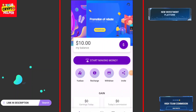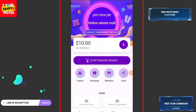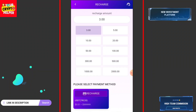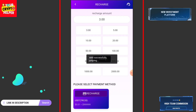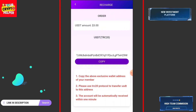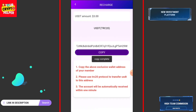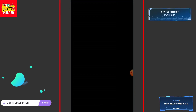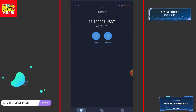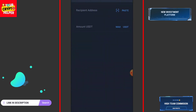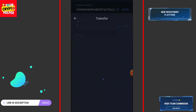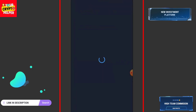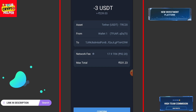Now let me talk about how you can recharge. Click on recharge, enter the amount, and click on recharge. You can easily recharge from your wallet using your TRC20 address — copy your TRC20 address, go to your wallet, click on send, paste the address, enter the amount, click on continue. You can easily use your local exchange to recharge, then click on confirm and click on send.